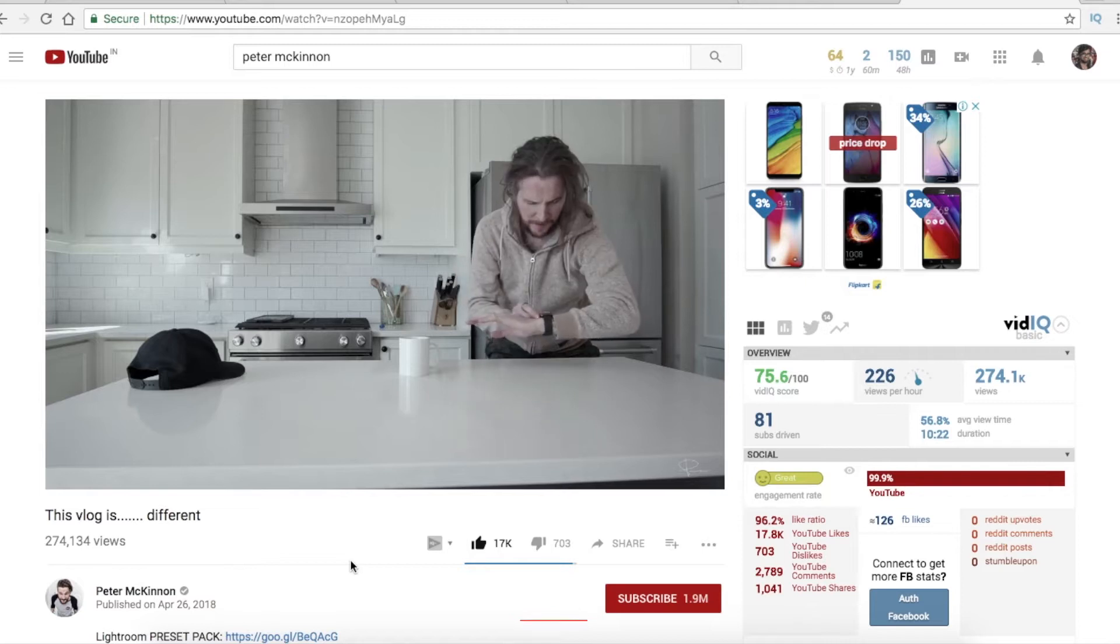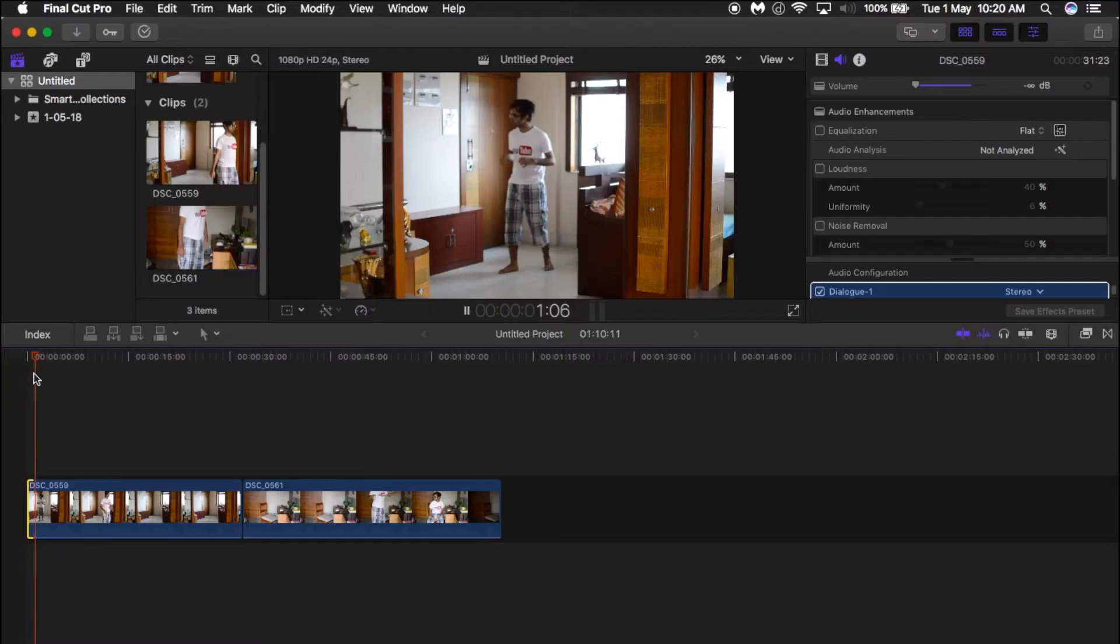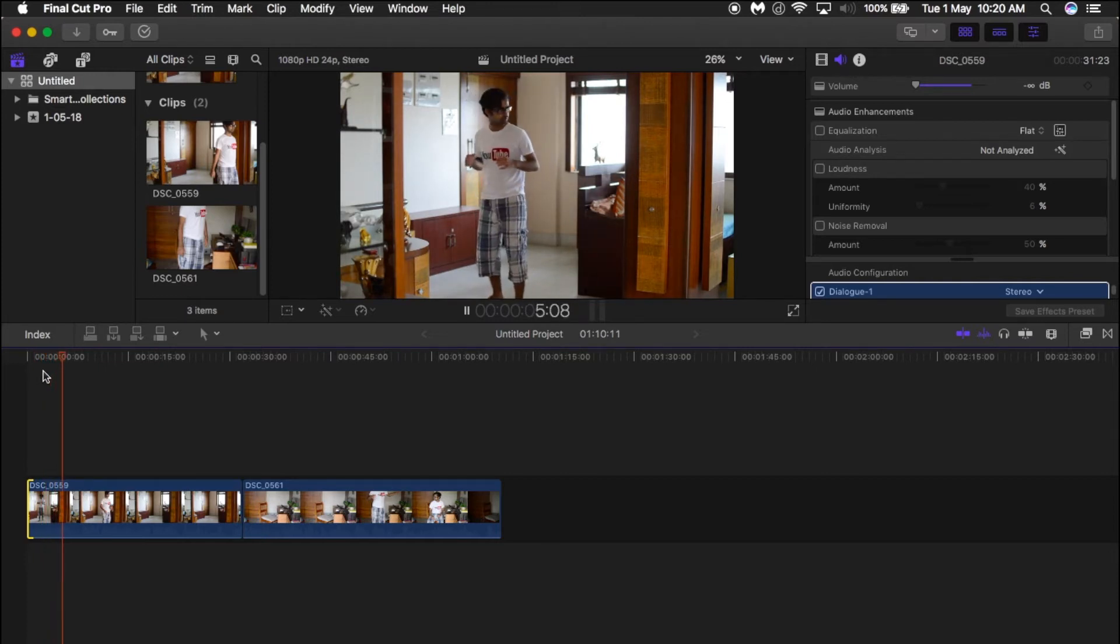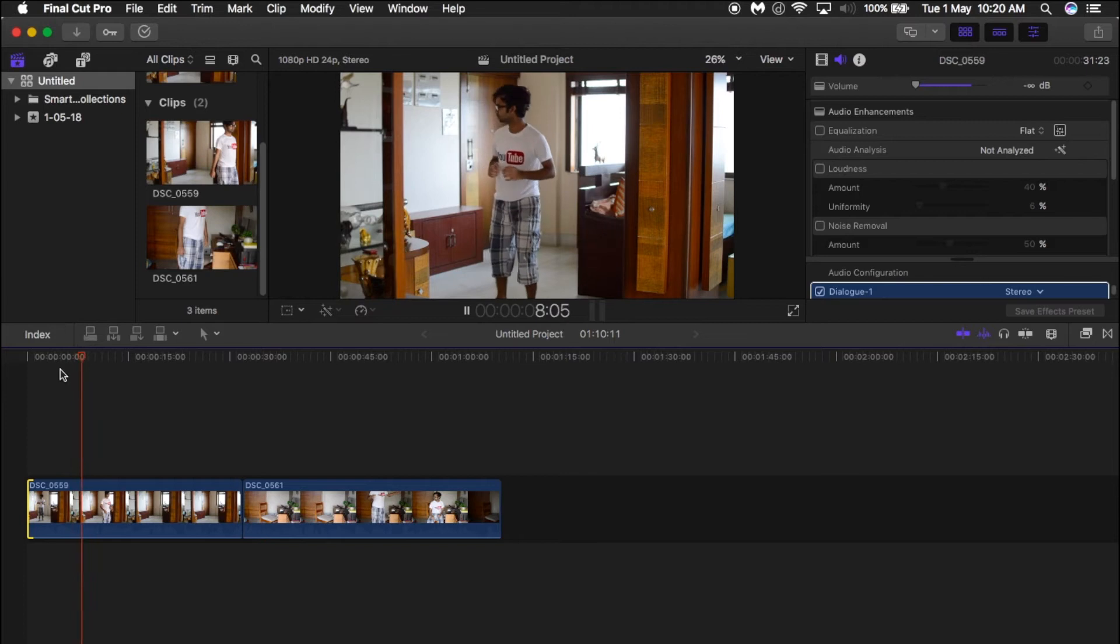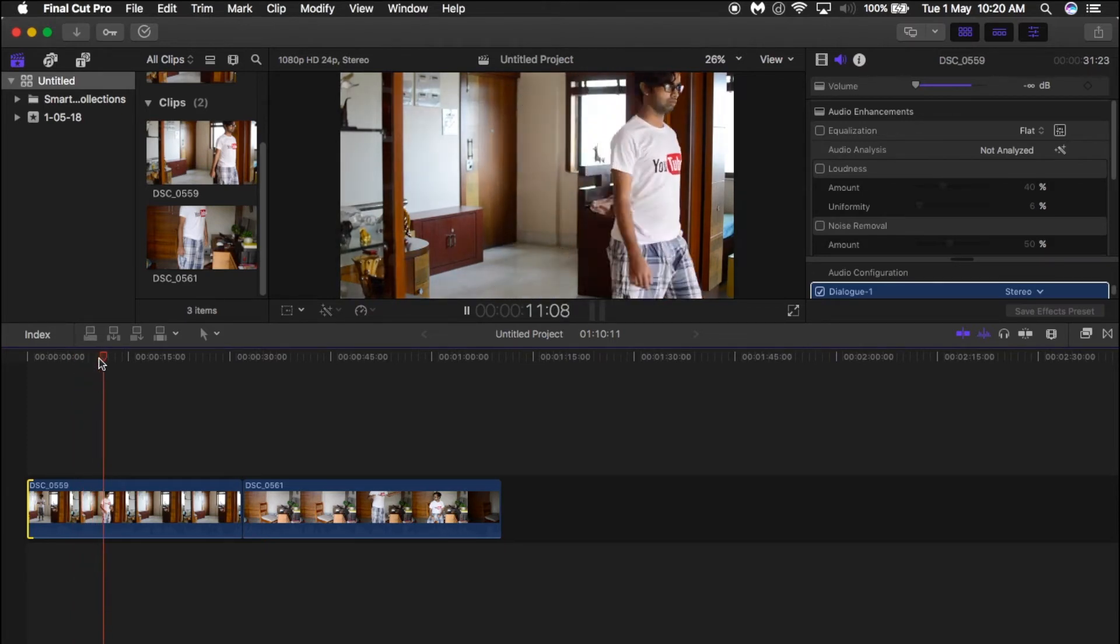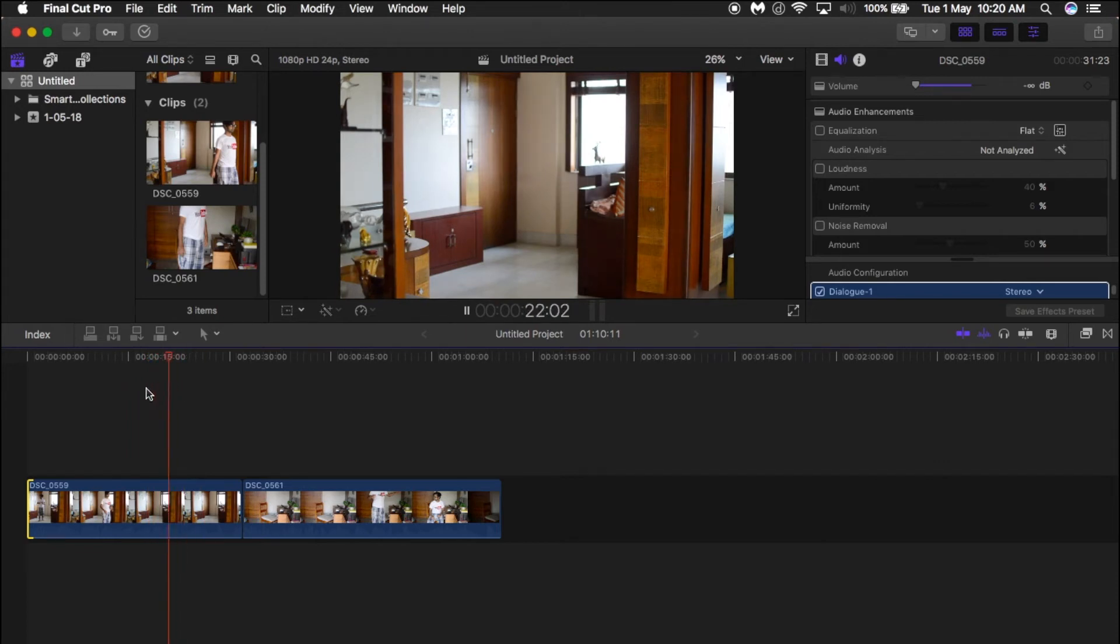his channel will be in the description below. Let's get started. First, you need a clip where you are jumping at a place. At the point where you are jumping, pause that area and use the blade tool to cut that section. After that, keep some portion of the empty space blank.